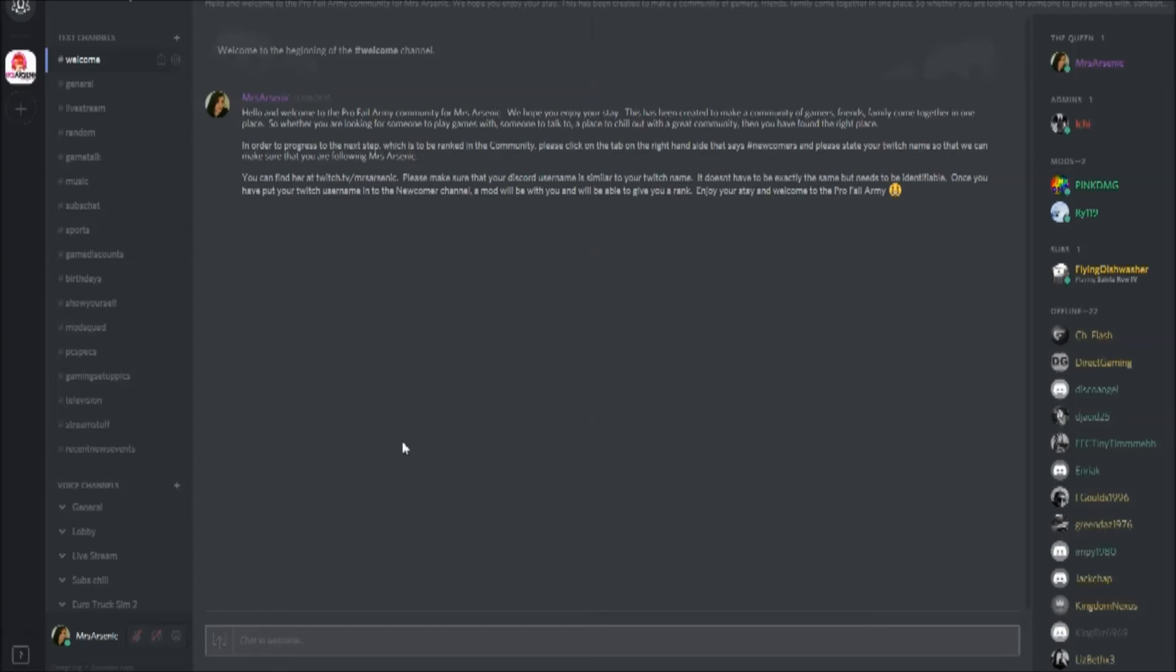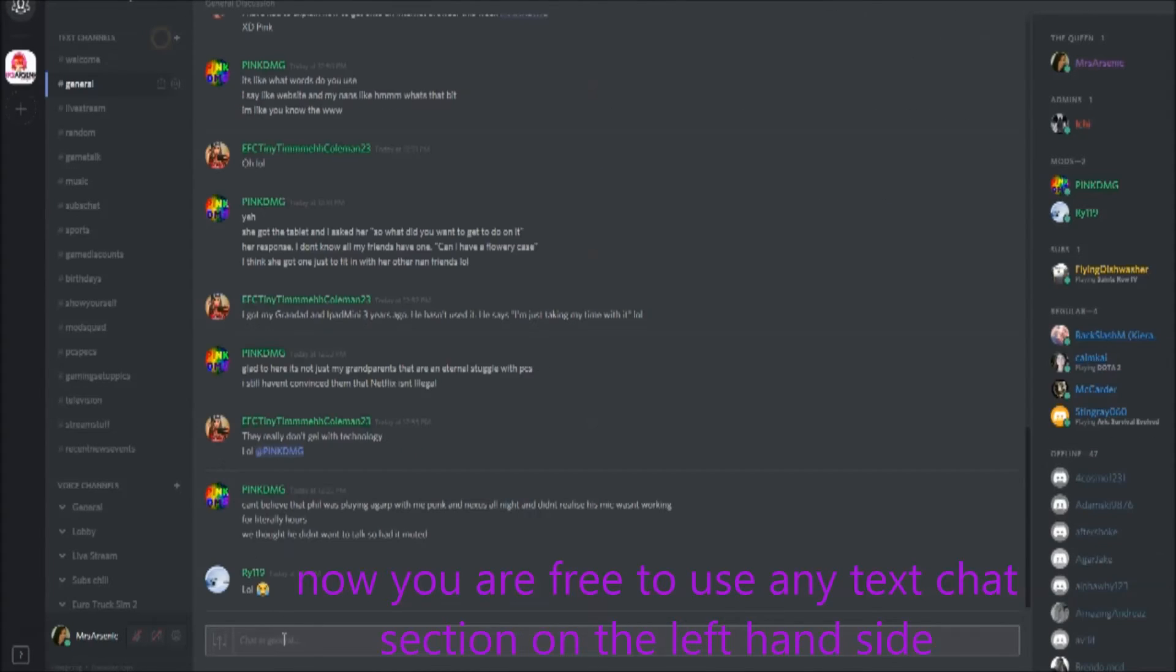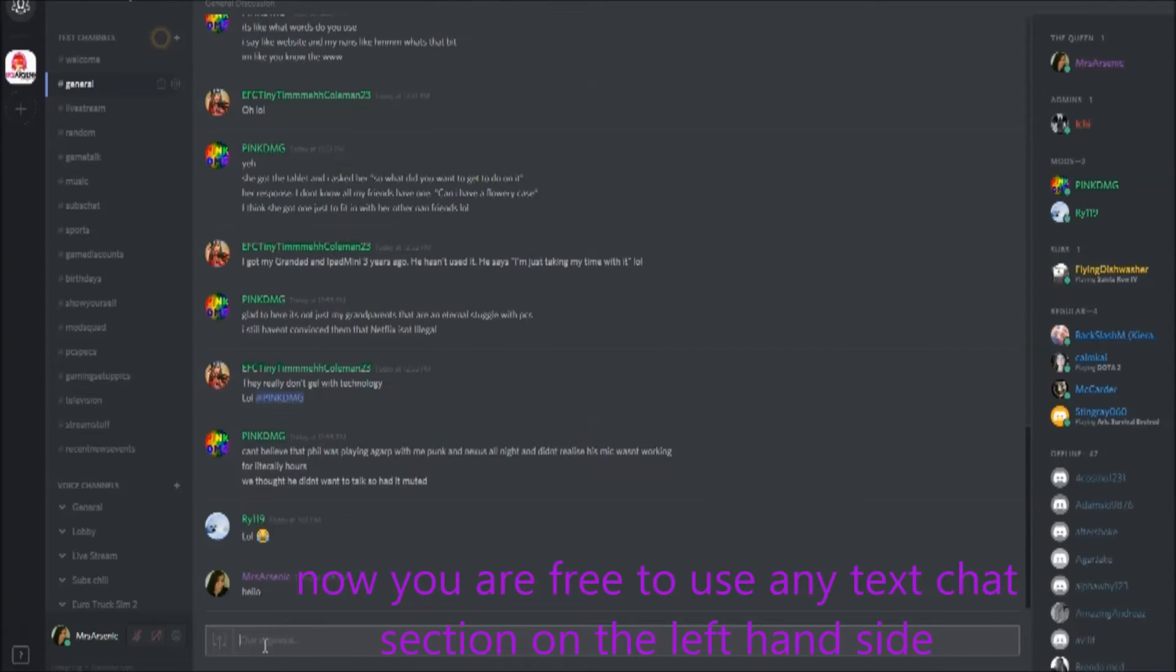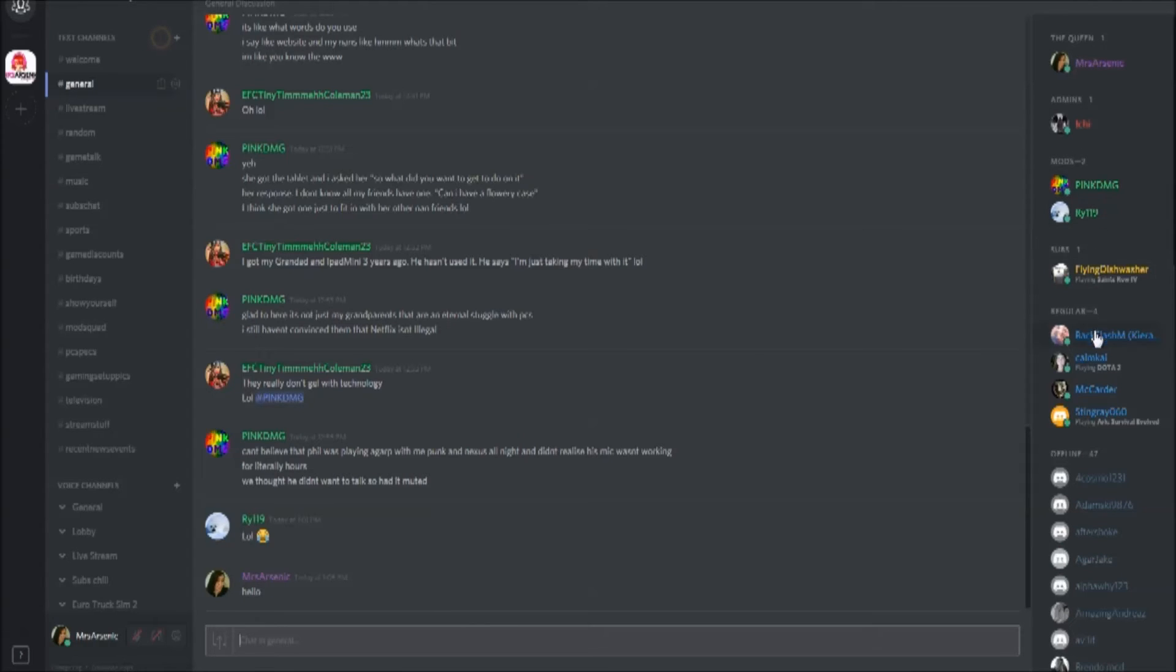Once you've been given a rank that'll allow you to move out of the welcome chat, you can say anything. You could say hello, and everybody who's online, who you can see on the right hand side, will be able to see what you've just typed.